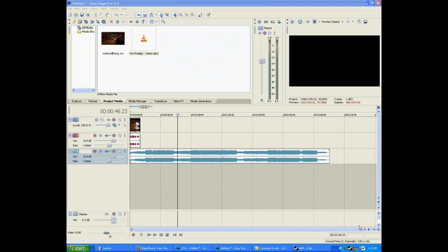Hey, welcome to another tutorial of mine. Today I'm going to teach you how to have a flicker effect going during your video from the beat of your music. So basically when your music is playing, every time it has a beat there's going to be like a white flash on the screen, which is a pretty cool effect. So let's get into it.